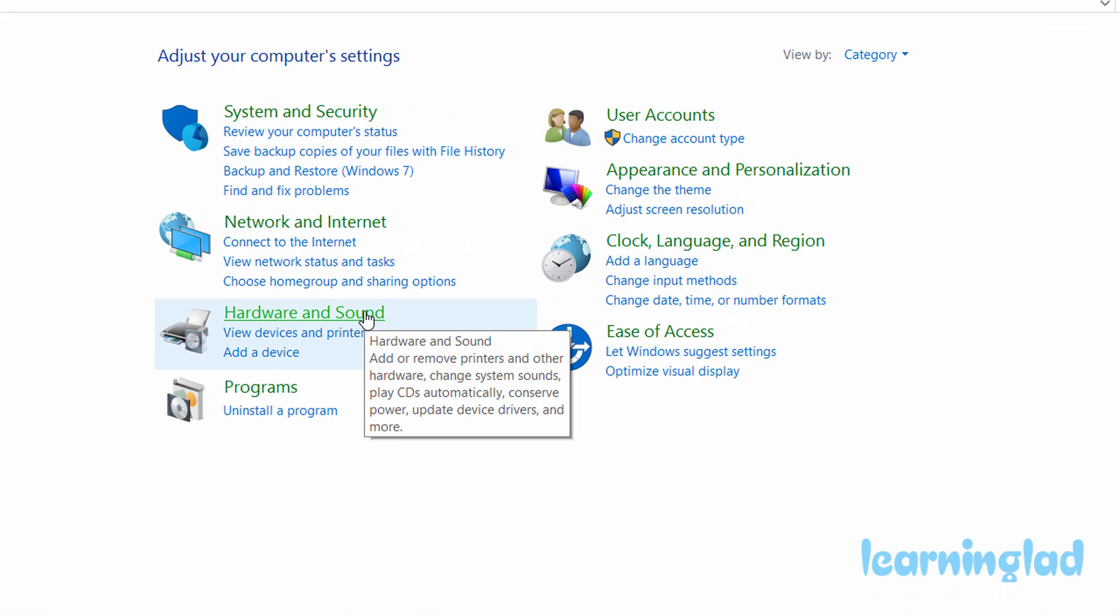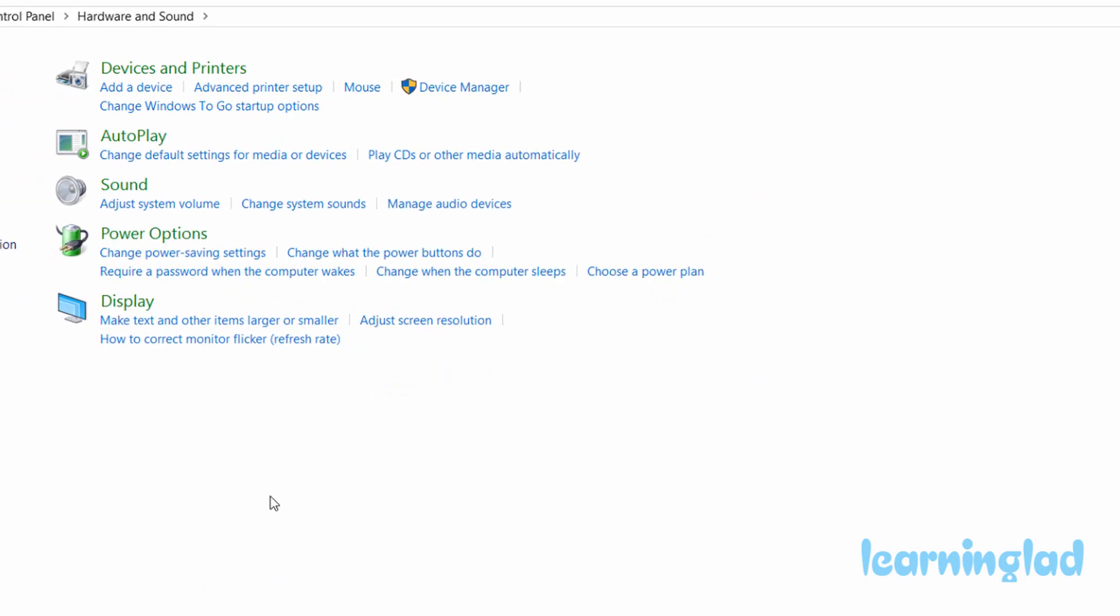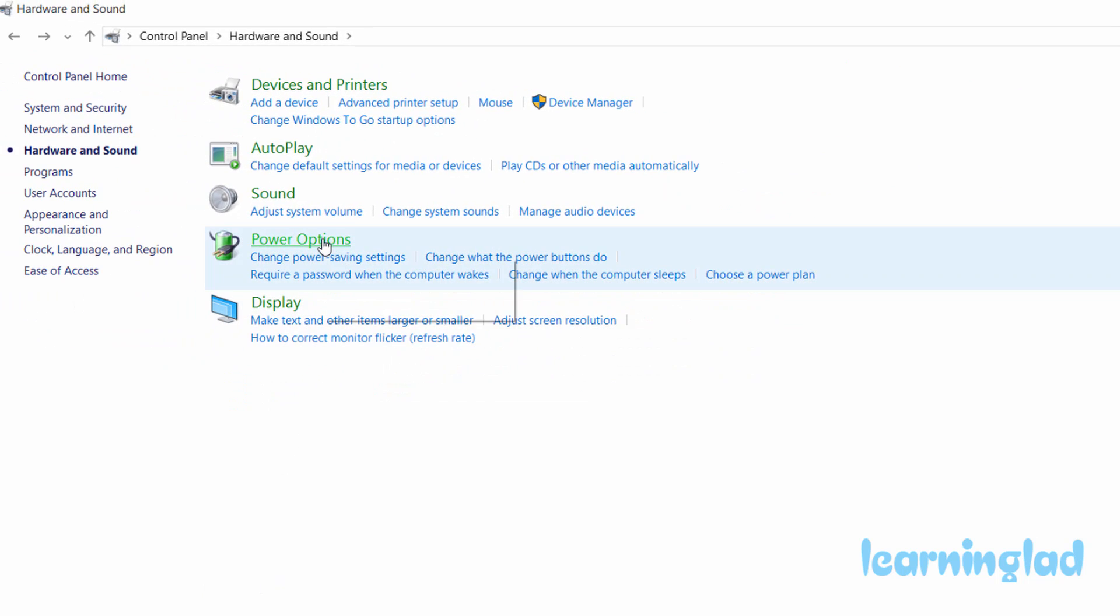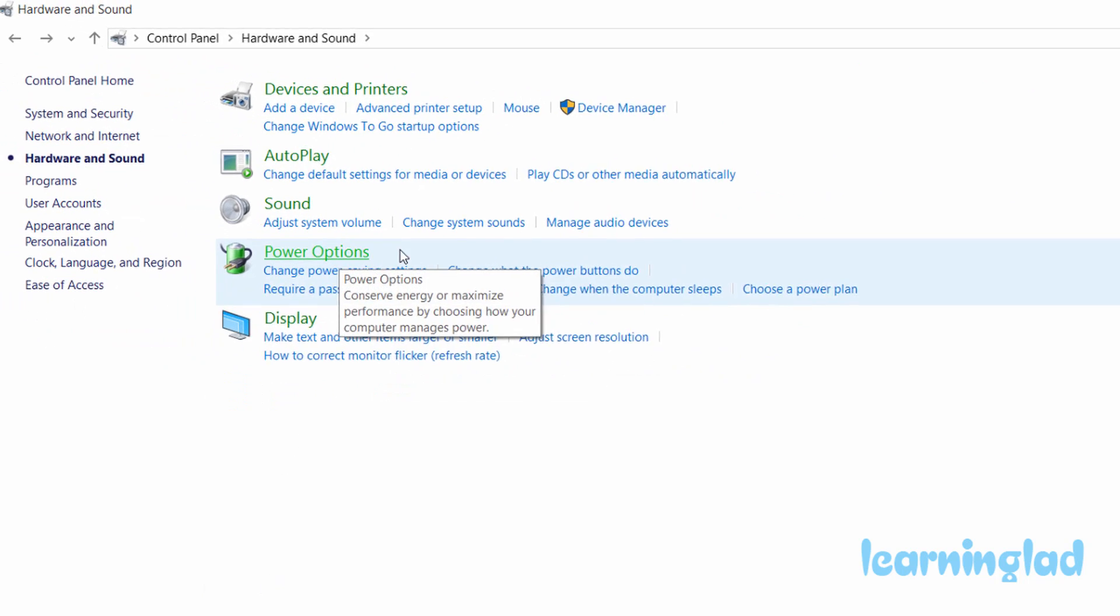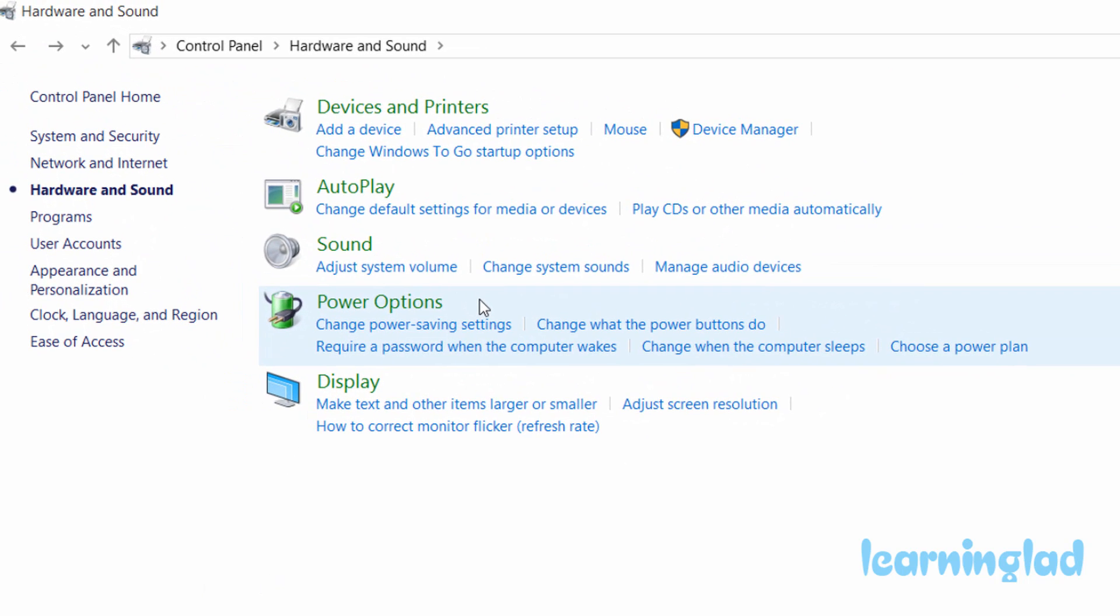Once you select Control Panel, it will open. Here you just need to select Hardware and Sound, and here you can see Power Options. Inside Power Options we have several other options available, and you need to click on the second one which says 'Change what the power buttons do'.